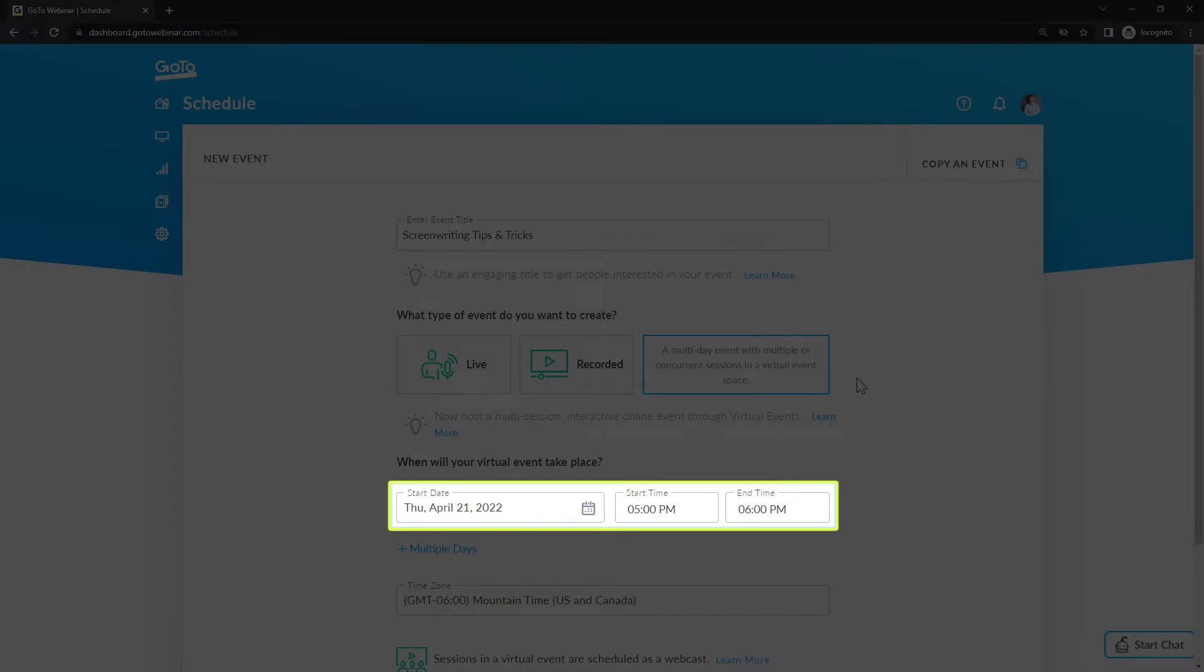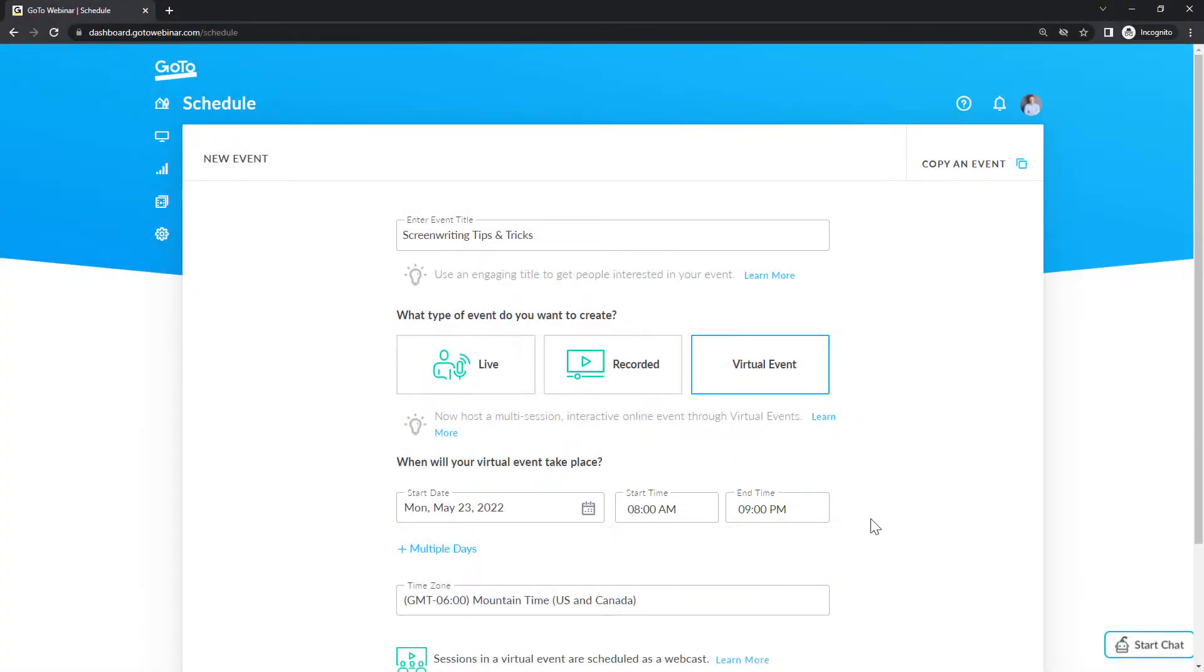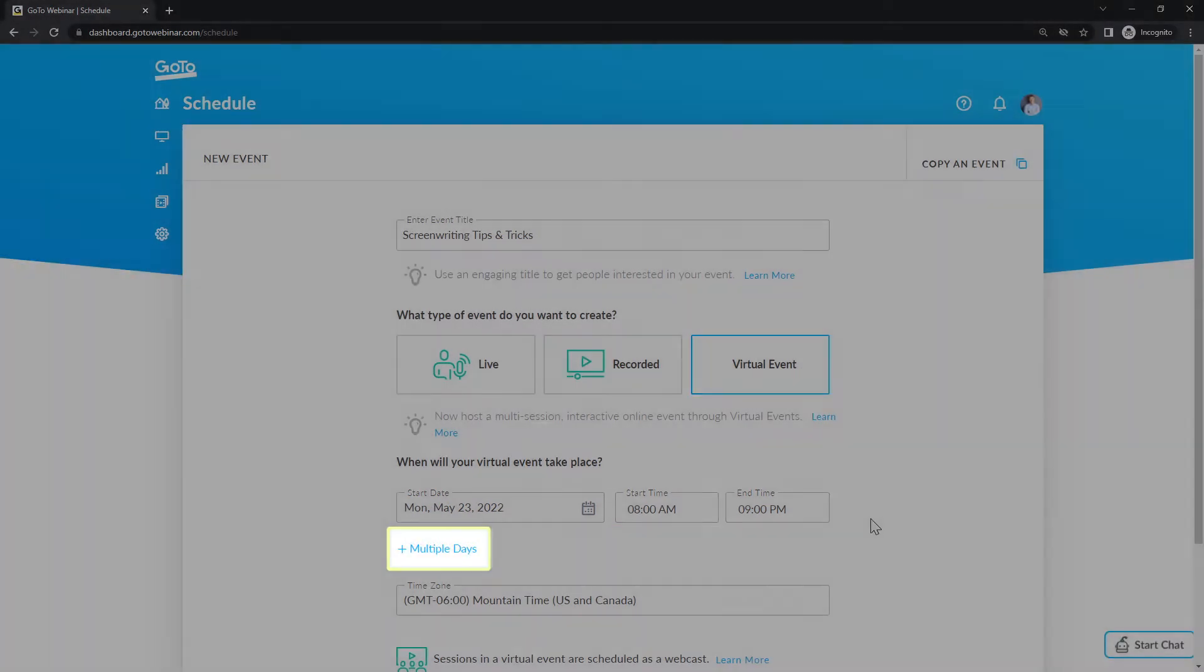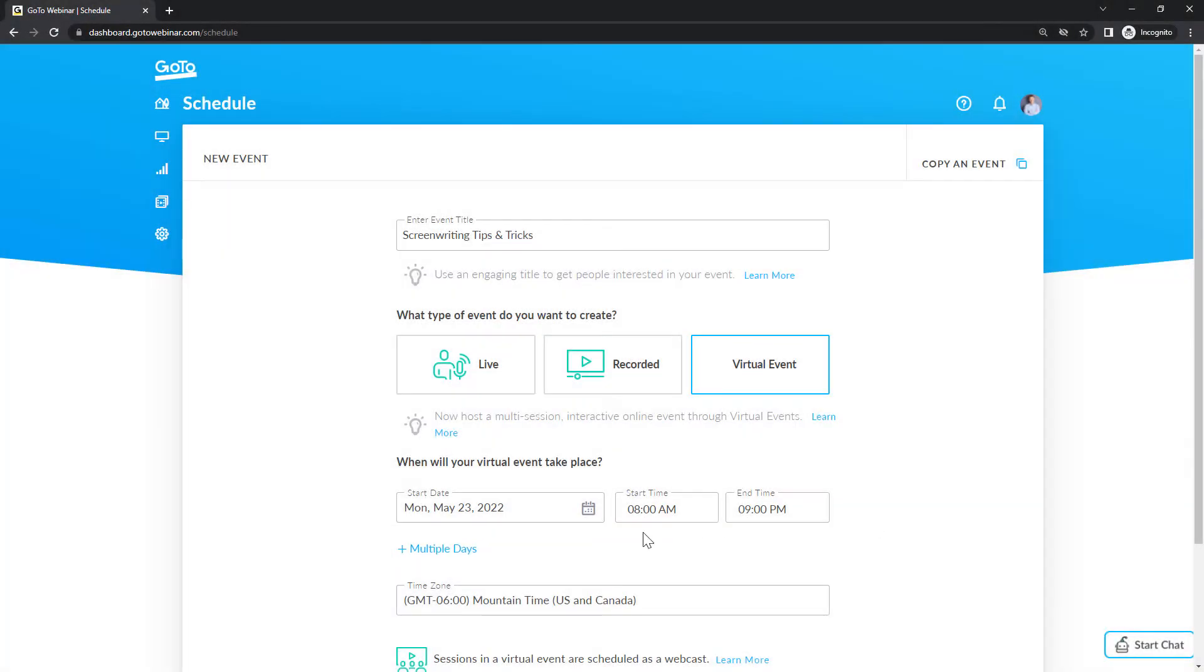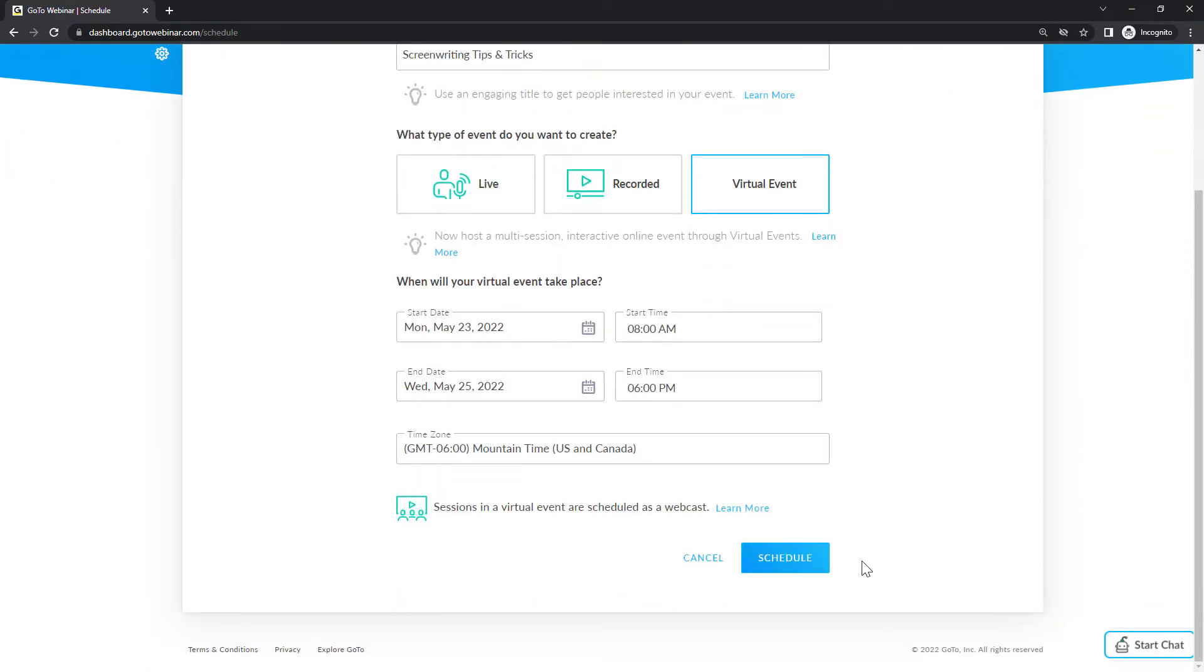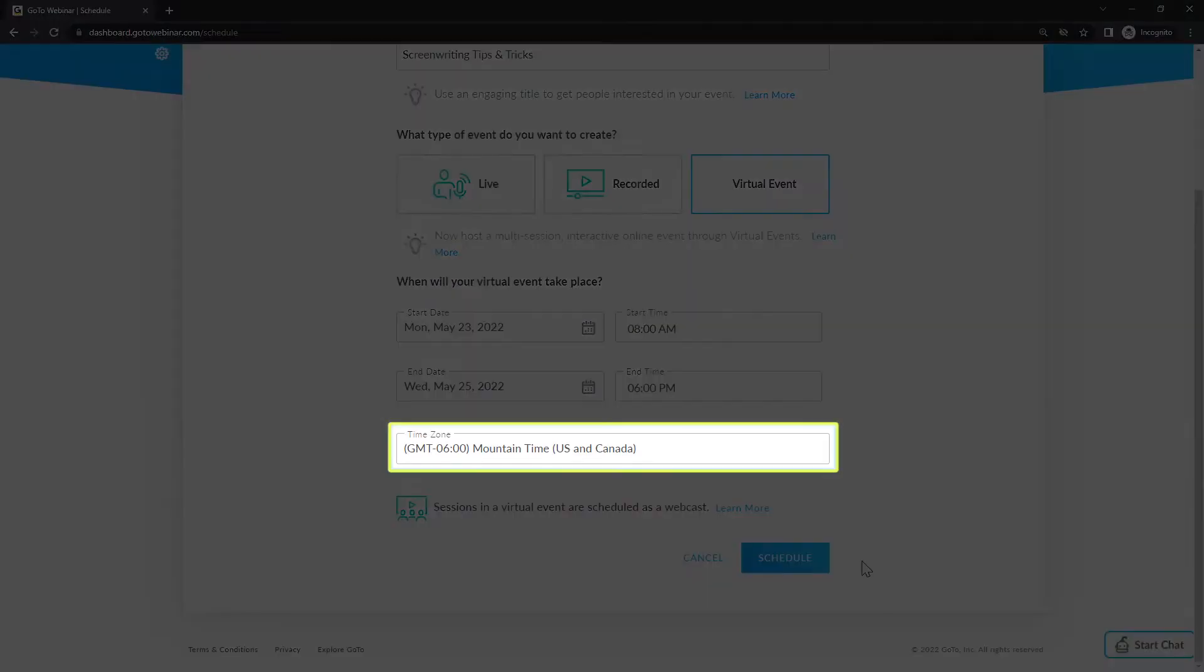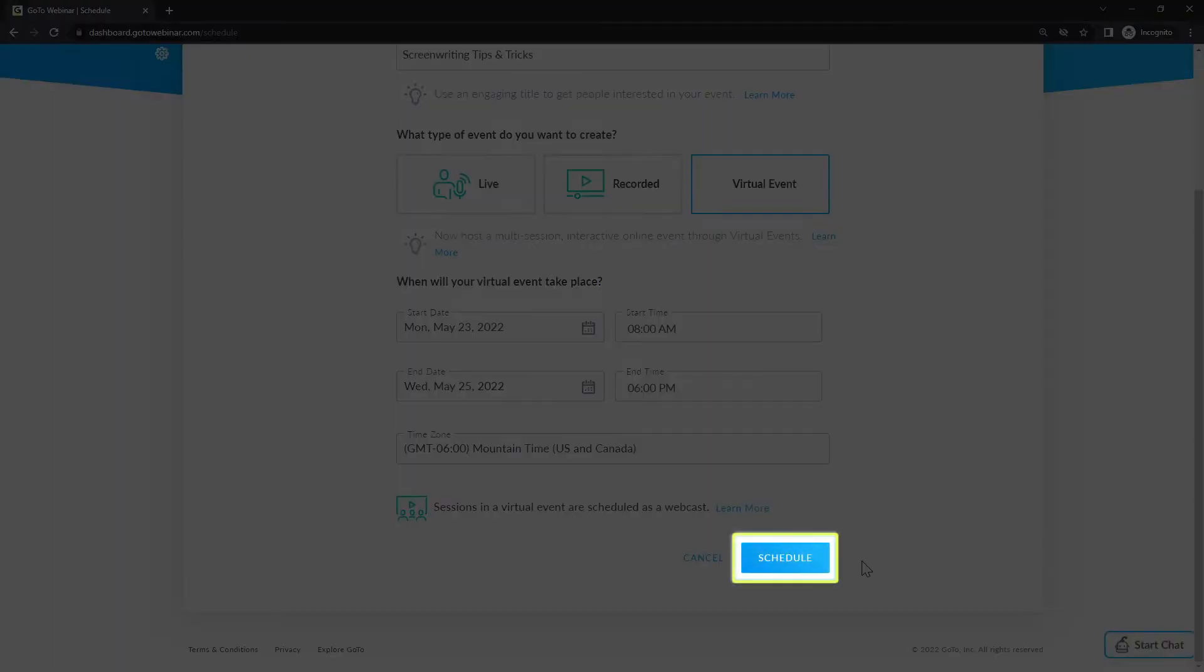Begin by selecting the start date and event times. If your event spans more than one day, click multiple days and enter the end date and time. Verify that the correct time zone is shown here or change it if needed. Be sure to click schedule when you're done.